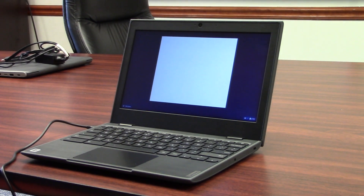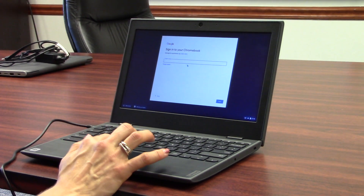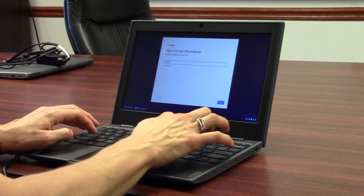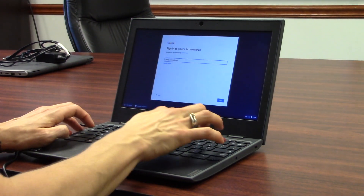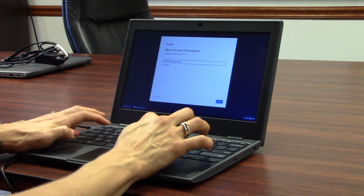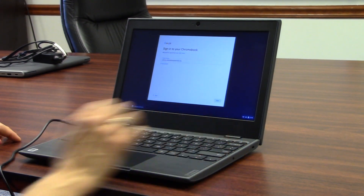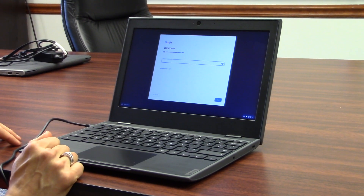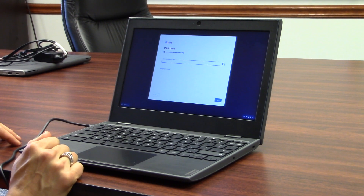If you are logging in for the first time, you will see this screen. Your email address is going to be your first name dot last name at agcolonials.org. Then you're going to enter your password. Your password will always be lowercase a, capital G, and your lunch number.